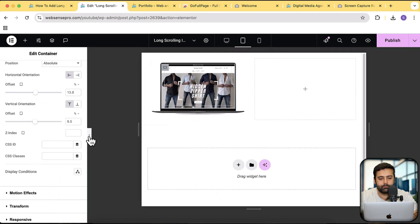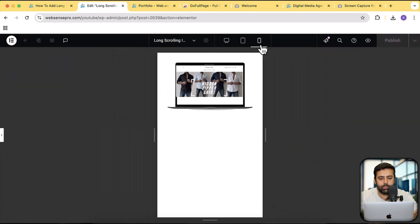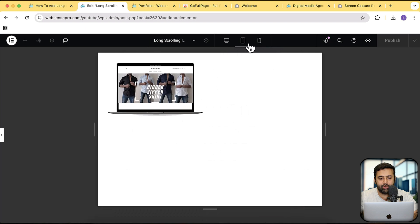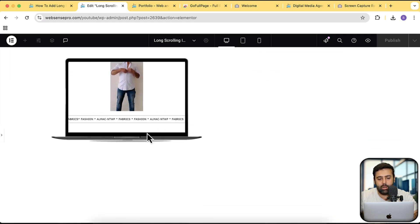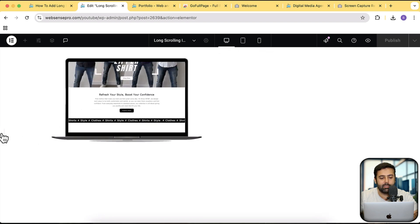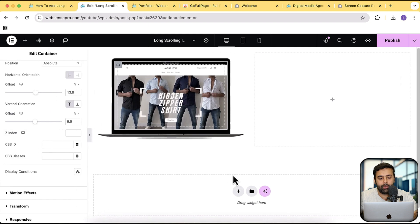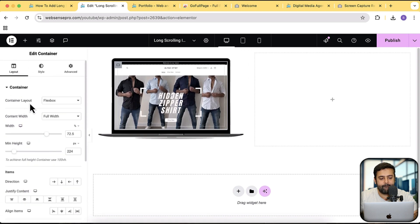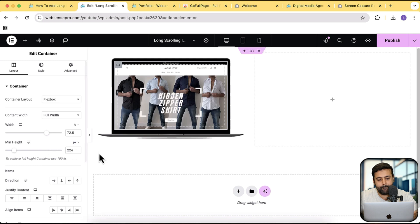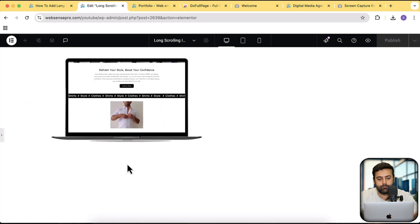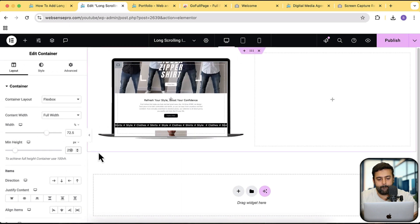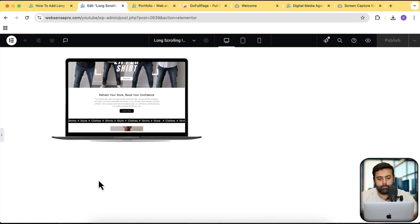In the tablet and mobile versions, we have a height issue, so let's adjust that. In the desktop version, there's also a little bit of a height issue. It's hard to see because of the white color, so make sure to adjust that. Let's make the min height 240, then add a little more — make it 250. Looks good.